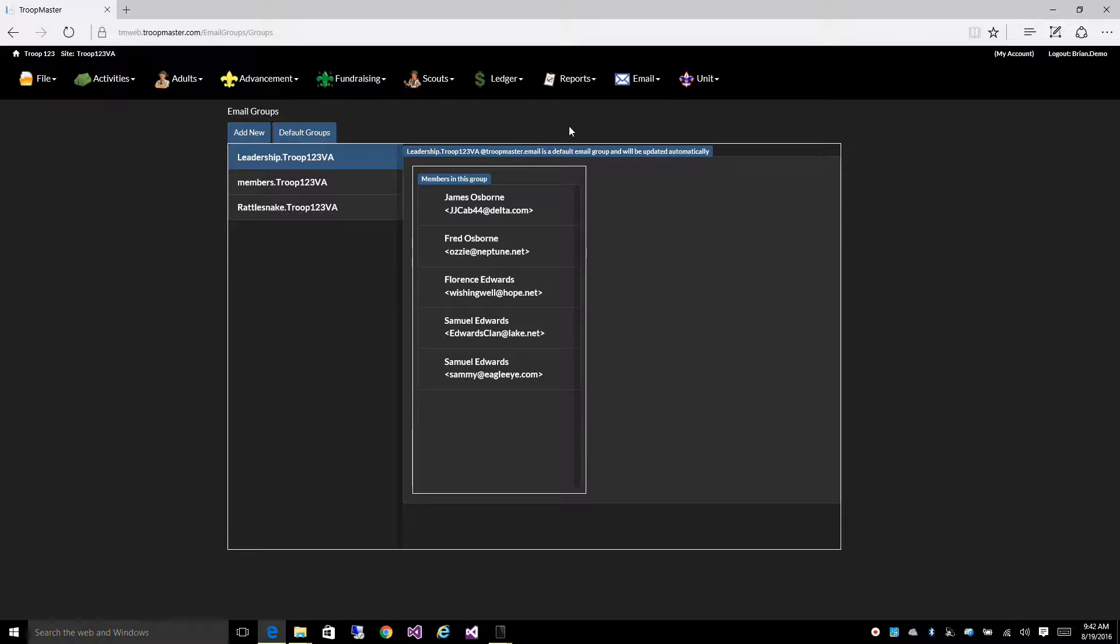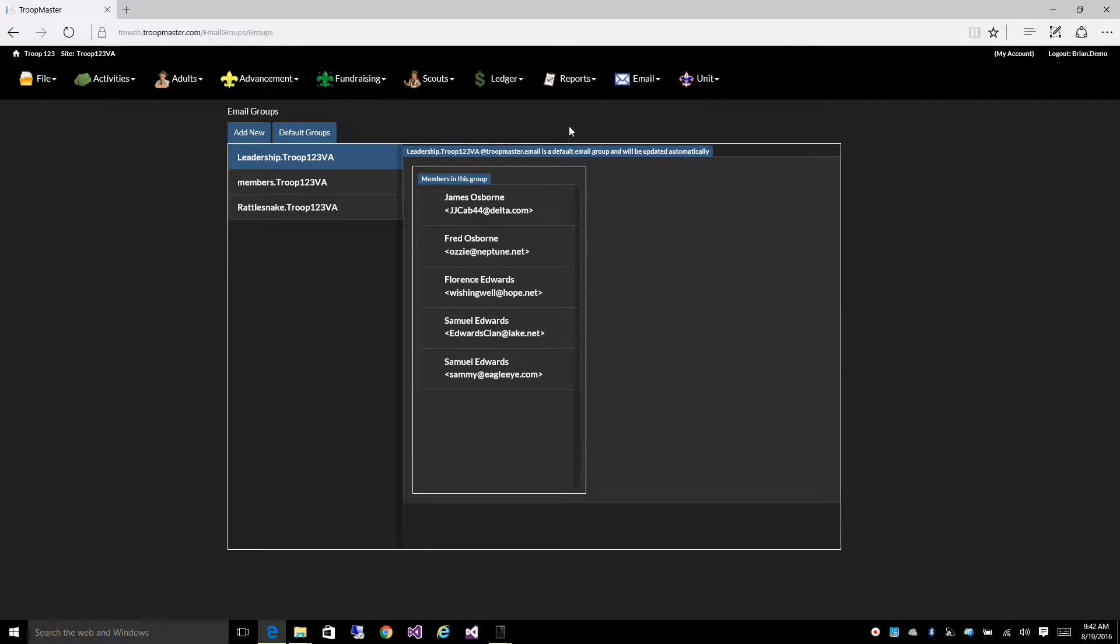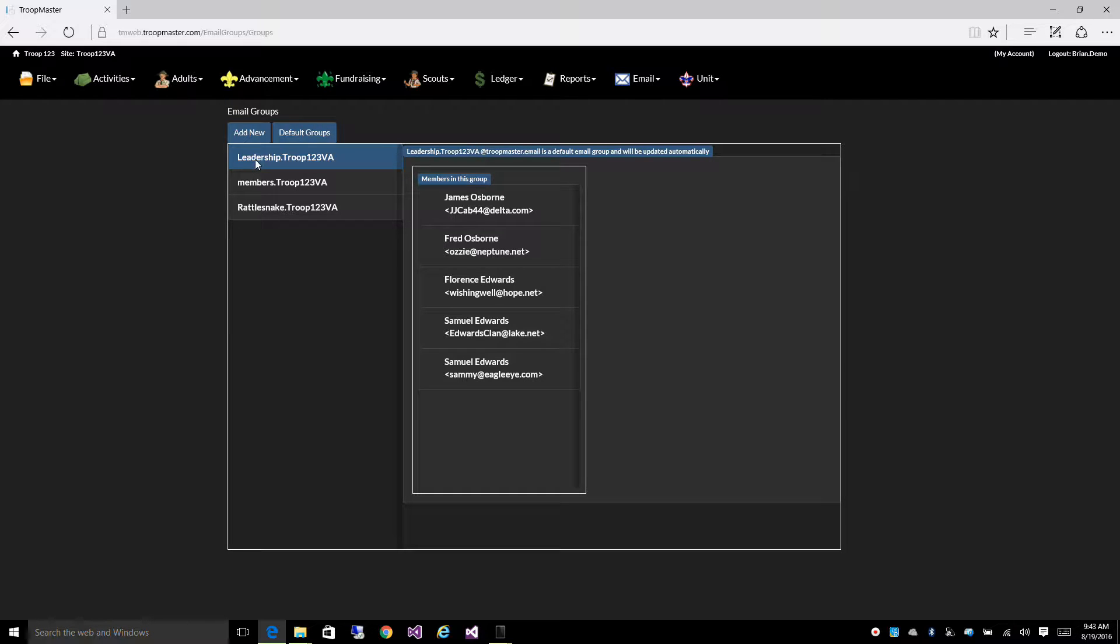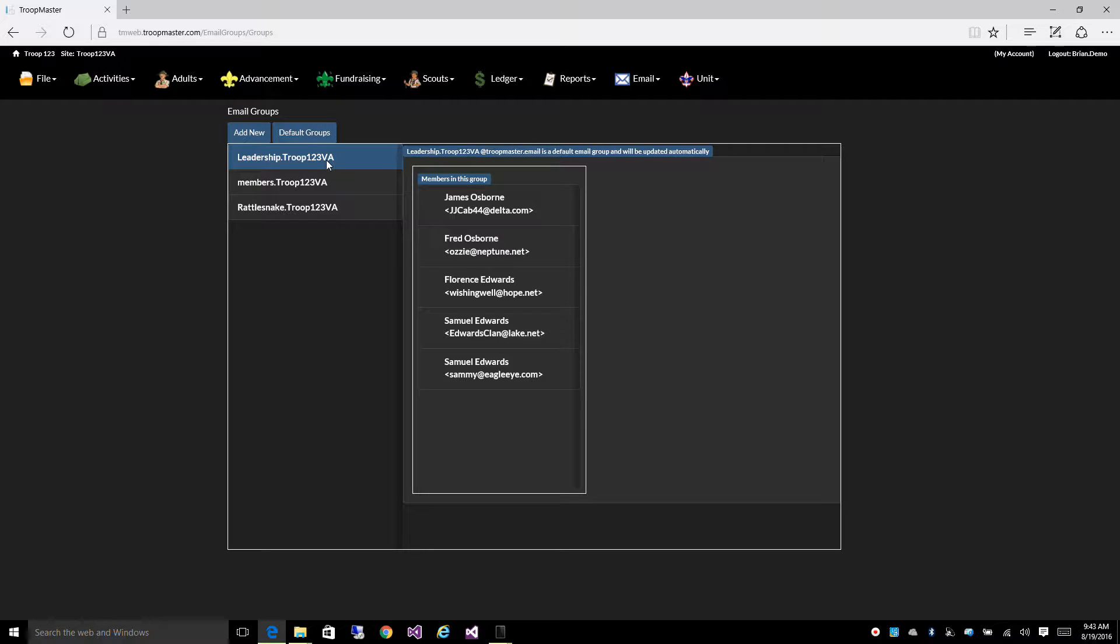Now what exactly is an email group? An email group is a group of emails tied to a single email address. So, for instance, this is one of my default patrol groups, leadership.troop123Virginia.